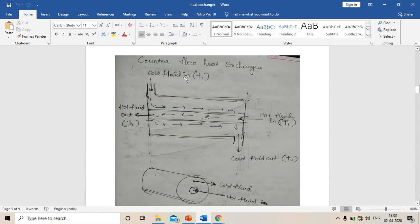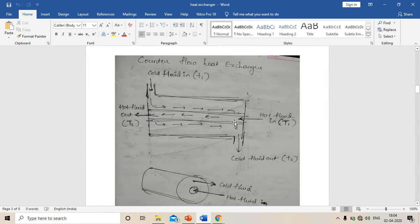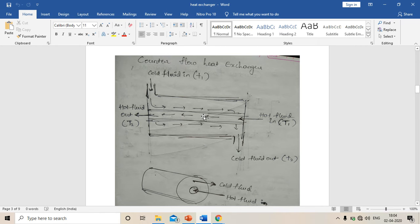One more type is the counter flow heat exchanger. Here, cold fluid enters from the left side flowing right, and hot fluid flows from right to left — so the direction of flow is opposite. Because of this, the temperature difference between hot and cold fluid remains nearly the same throughout the heat exchanger, which increases its effectiveness. As we know, temperature difference is one of the most important parameters for heat transfer rate.